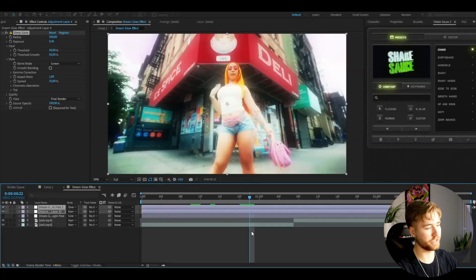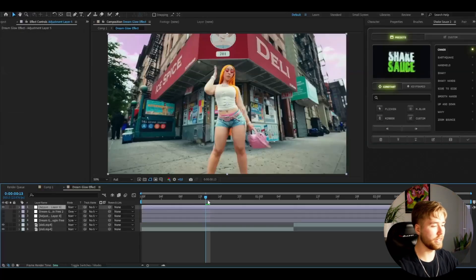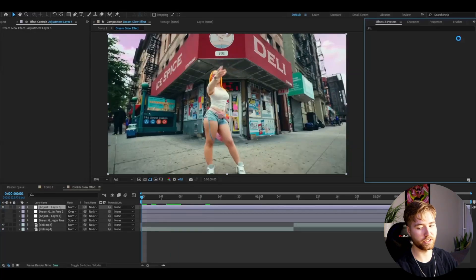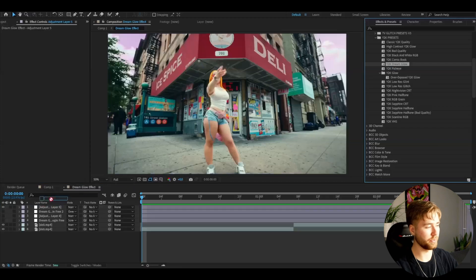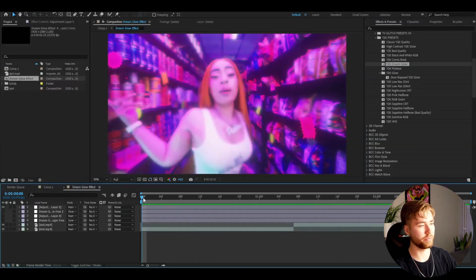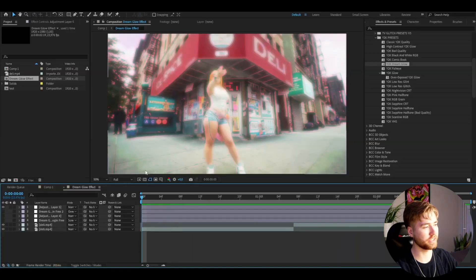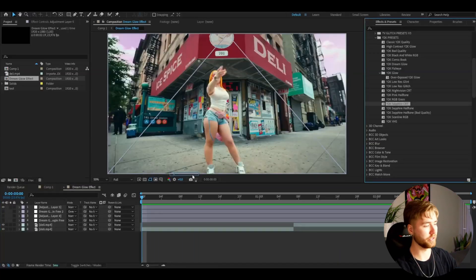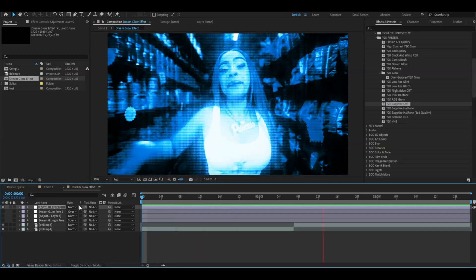This is how it looks before and after — very satisfied with this look. And if you guys don't know, I recently released a Y2K FX pack. I'm going to be showcasing some presets from that pack. You basically just need to make an adjustment layer with Ctrl+Alt+Y, go to Effects and Presets, find your Y2K FX, and add the Y2K Dream Glow. You could also add the Y2K Sapphire CRT, for example, and it looks like a very cool Y2K CRT effect — just one effect from the pack.